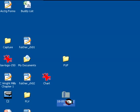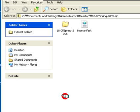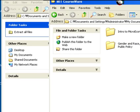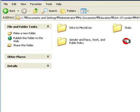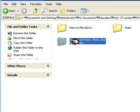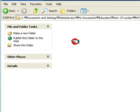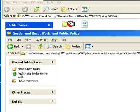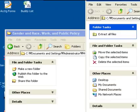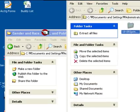It's a zip file as you can see. And as you can see there are these files. What I did was I already made a folder called 'Gender and Race, Work, and Public Policy', so I'm gonna open this up and then transfer the files from here to here.